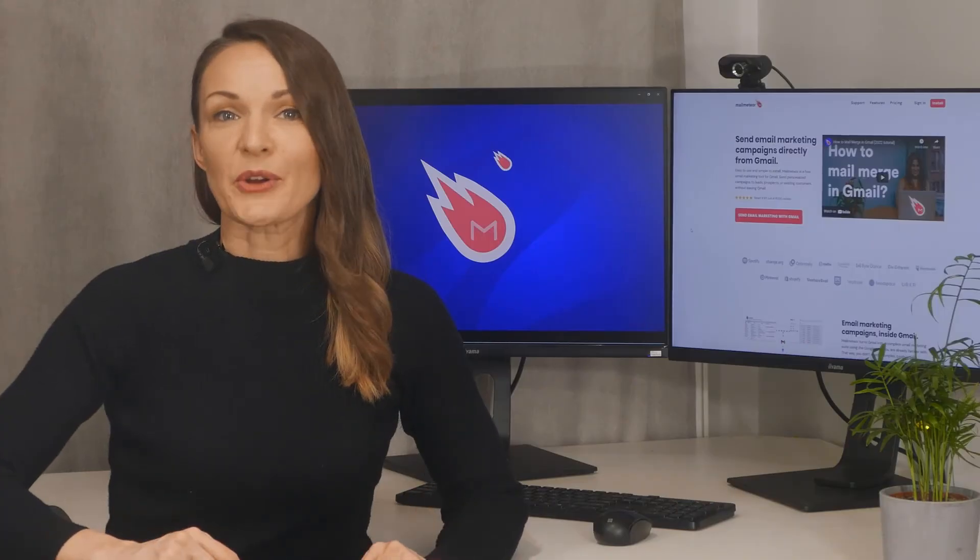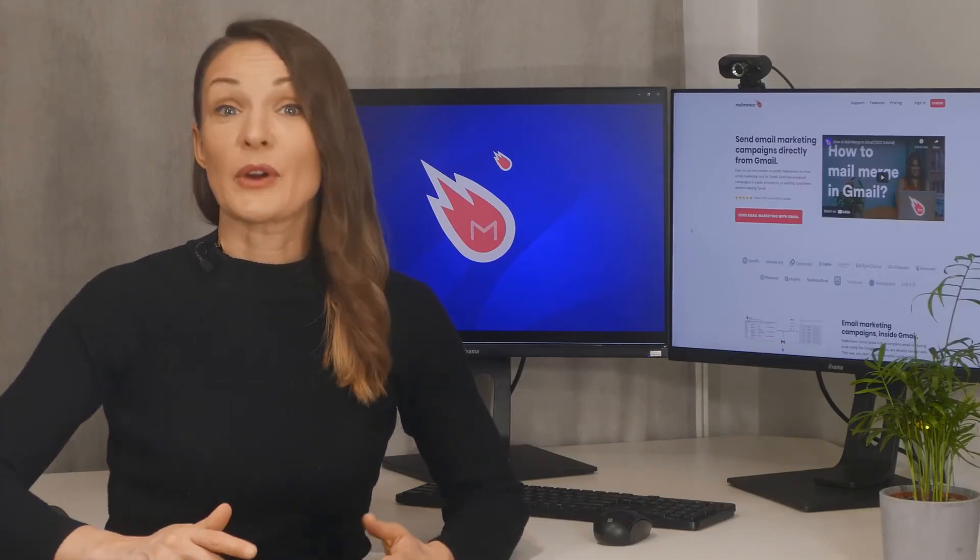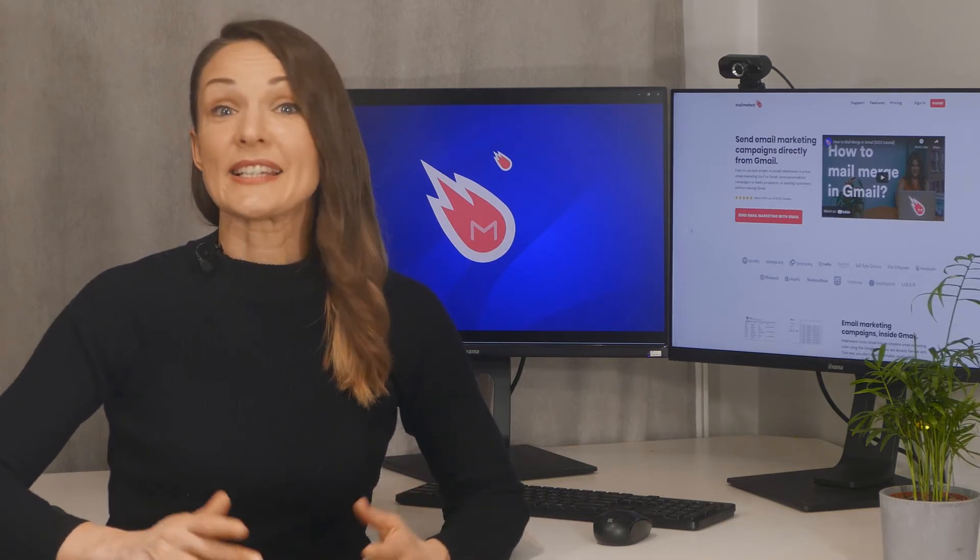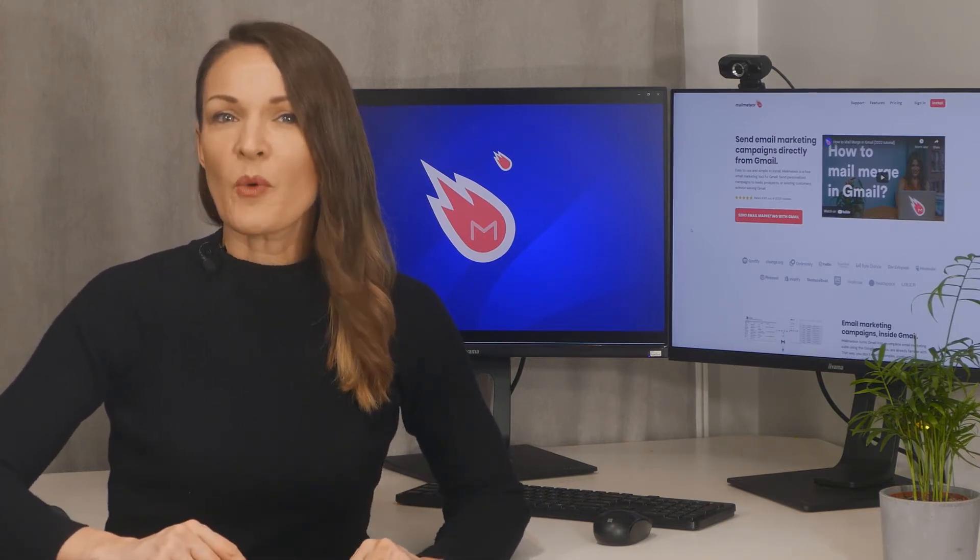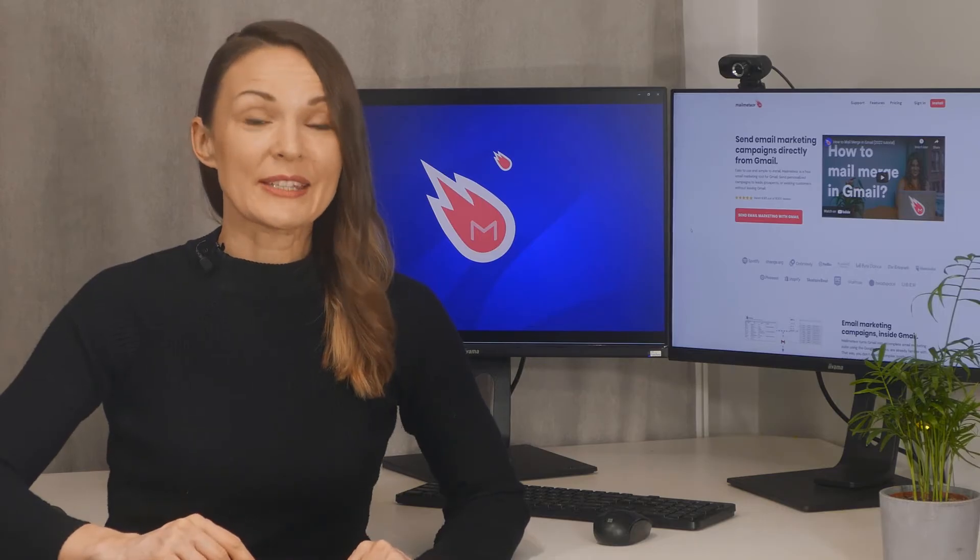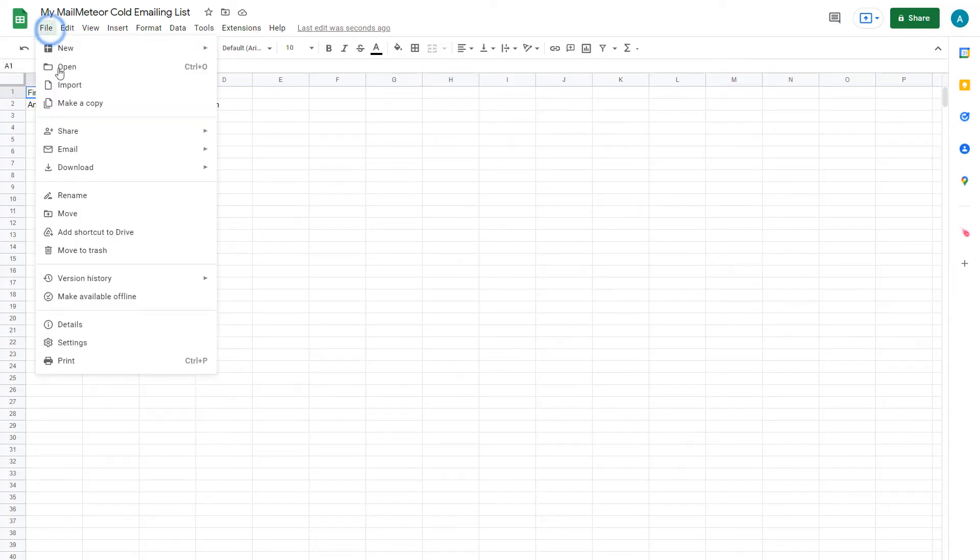If you already have your contact list data sheet ready, for example, if one of your colleagues has shared his or her mailing list, you can import it right into Google Sheets by going to File, Import.